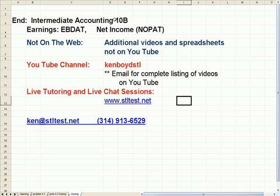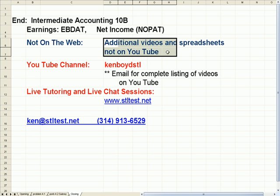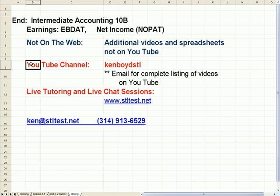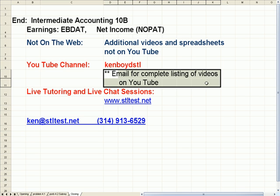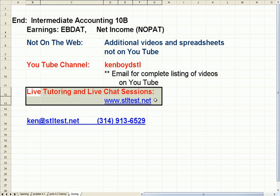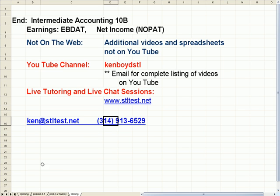That's as far as we're going to get on intermediate accounting 10B. Additional videos and spreadsheets not on YouTube can be found on the website. Our YouTube channel is Ken Boyd STL — you can email me for a complete listing of videos. For live one-on-one tutoring and chat sessions, STLTest.net is the website. Here's my email and phone number. Thanks very much and we'll see you next time.